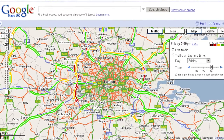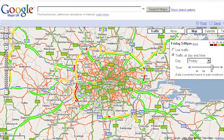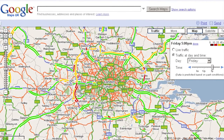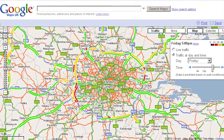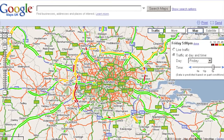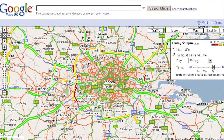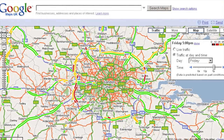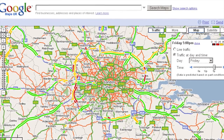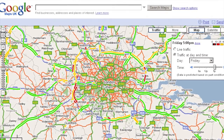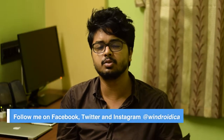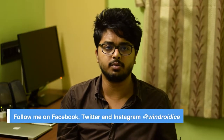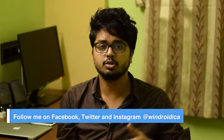Google traffic originally started with historical traffic data, where Google would use historical traffic data of an area to predict how much traffic there would be at any point in the day or any point in the week. As you can already guess, this wasn't a very accurate process.